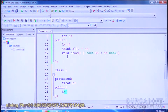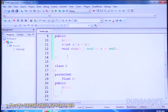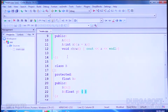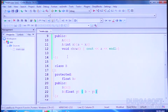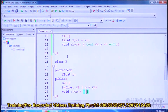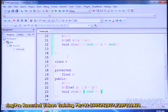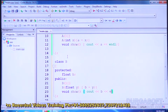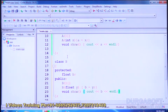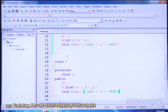Class B has a default constructor and a parameterized constructor taking a float Y, assigning B equal to Y, and a show function. So class A and class B are independent — A has an integer variable, B has a float variable — they are not inherited classes.